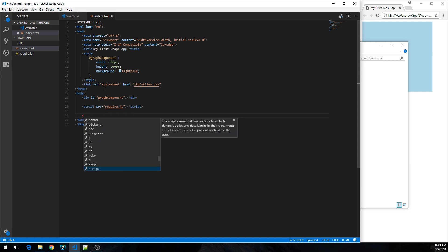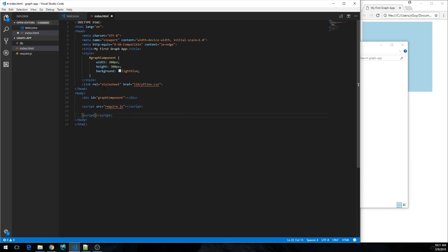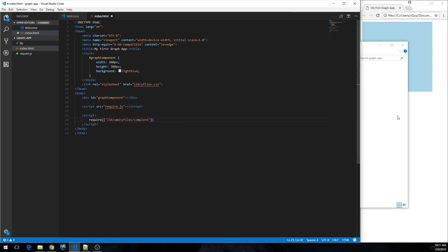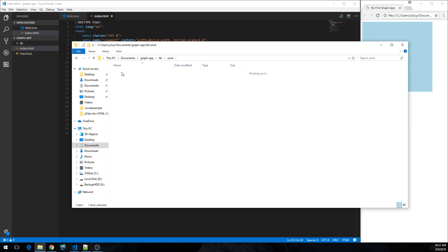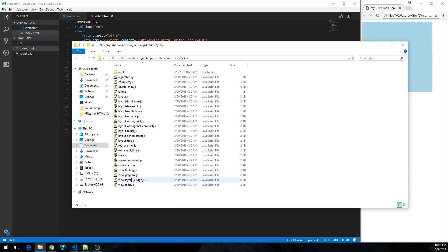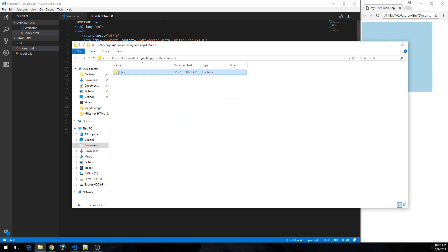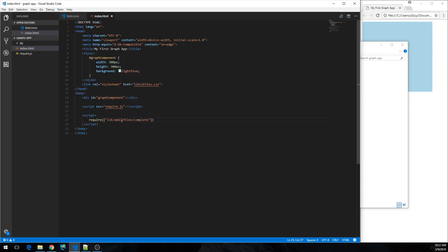We're going to load it over here, that's require.js. And now for the actual code. In order to load the JavaScript, we're going to use the require call and tell it that we require the library which is in lib/umd/yfiles-complete. So lib, there's both the ES6 modules and the UMD modules, and the UMD modules has many different modules. One of them is the complete module which contains the complete library in one bundle.